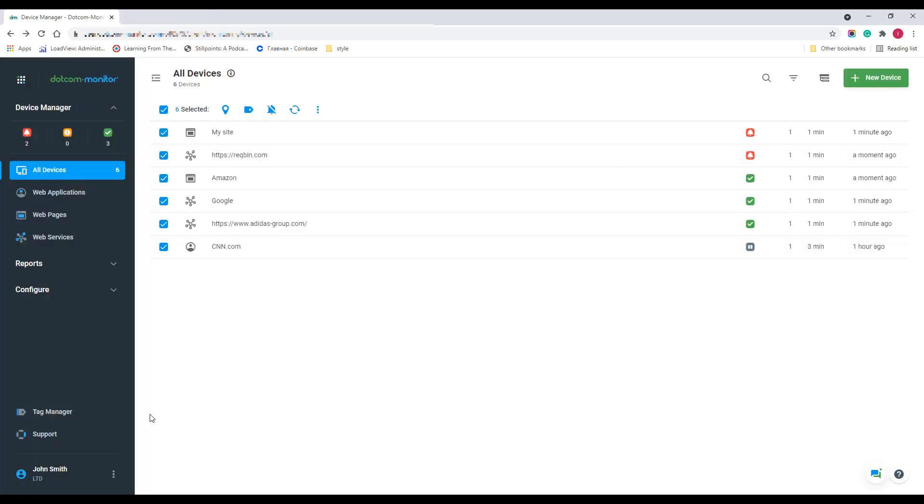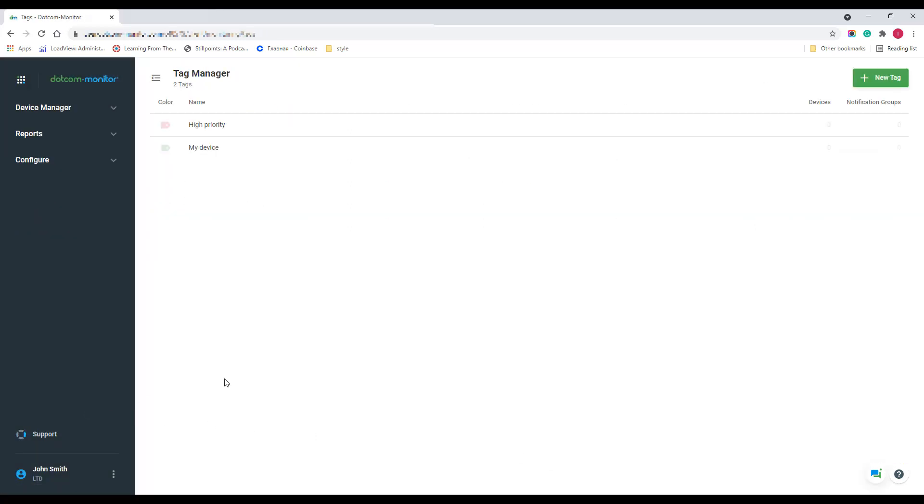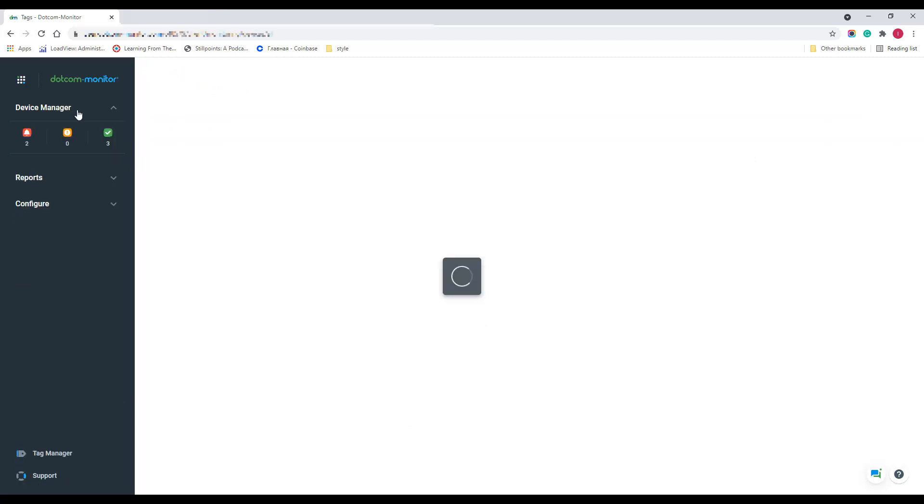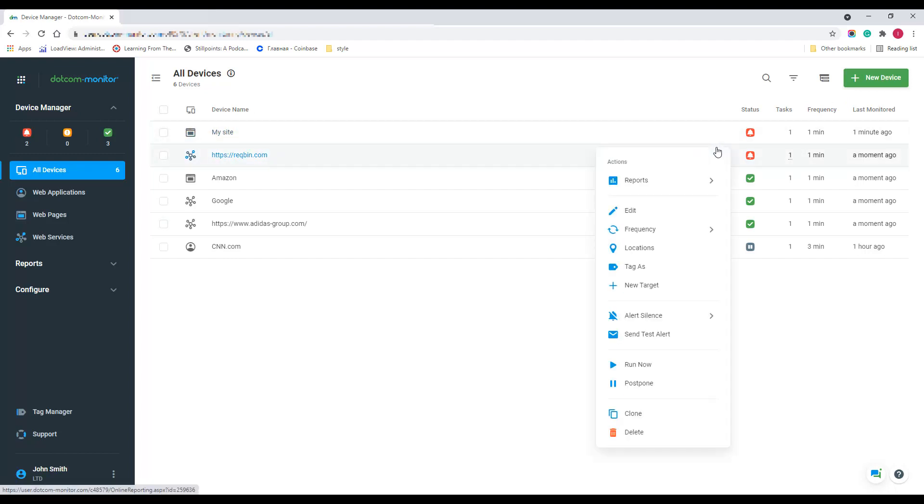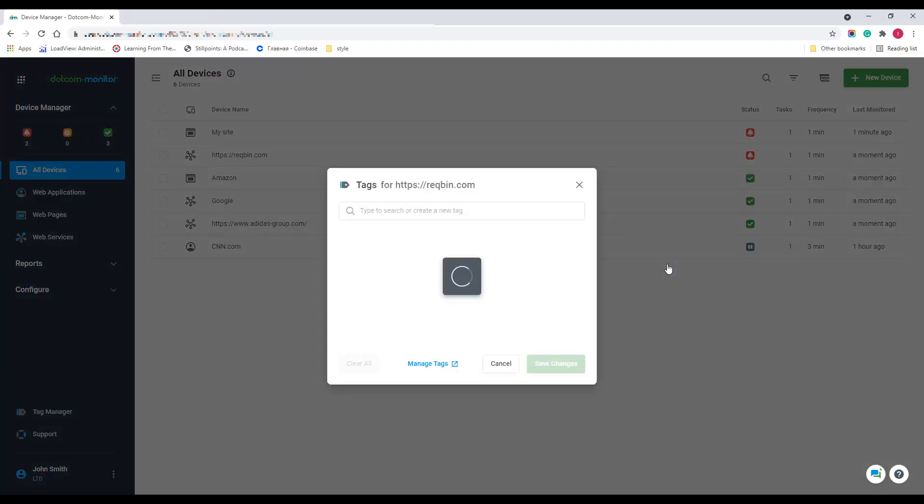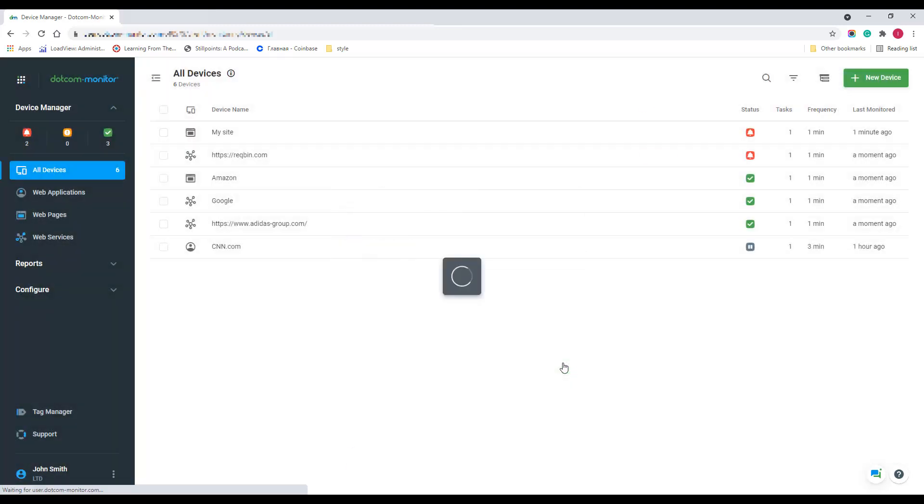A very convenient way to organize your devices in the list is to tag them. To do this, you can either use Tag Manager to create a new tag and then tag a device, or another way to do this is to use the device action menu and add a new tag right away.